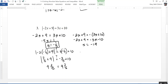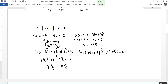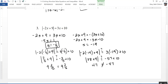Checking x equals negative 19 in the original equation: the absolute value of negative 2 times negative 19 plus 9 gives the absolute value of 38 plus 9, which is 47. But 3 times negative 19 plus 10 is negative 57 plus 10, which is negative 47. Since 47 does not equal negative 47, x equals negative 19 does not work — it is an extraneous solution. The only answer is negative one-fifth. Any time you take the negative of a whole expression, always check for extraneous solutions.